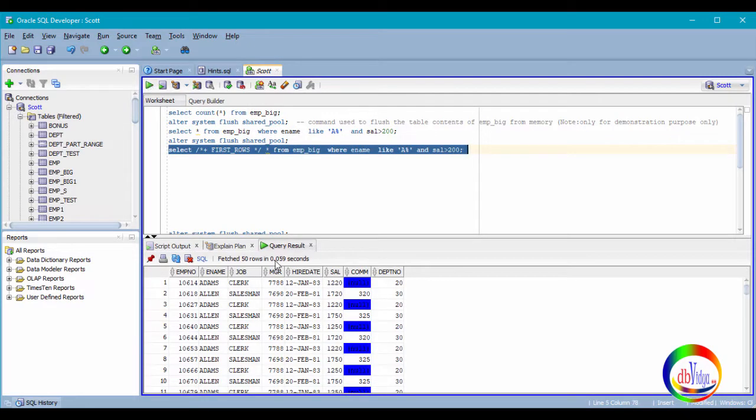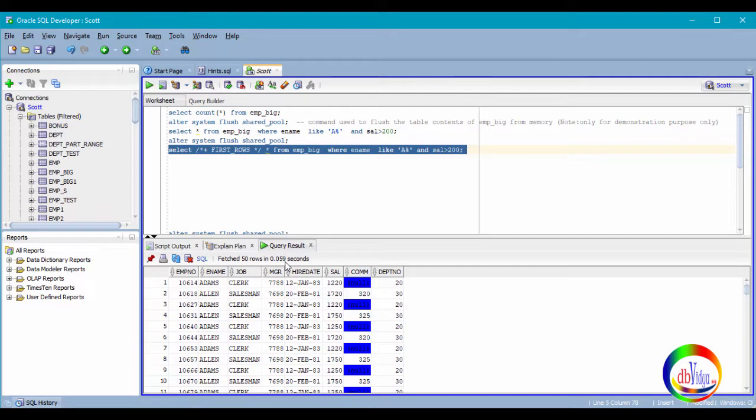You can see it is taking only 0.059 seconds. Now can you see the difference in duration of running this query without first rows hint and with first rows hint?